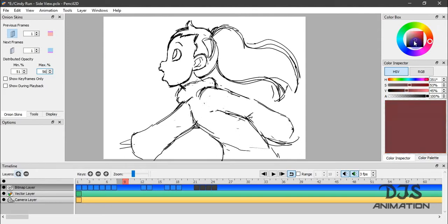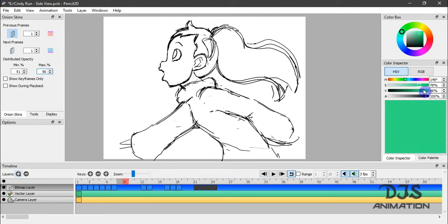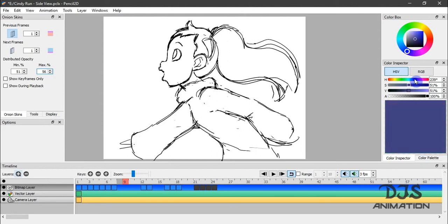The color inspector and color box work hand-in-hand. So as you adjust this, you can see the parameters in the color inspector also change. And if you were to change the parameters in the color inspector, it will also change, it will also adjust itself in the color box.